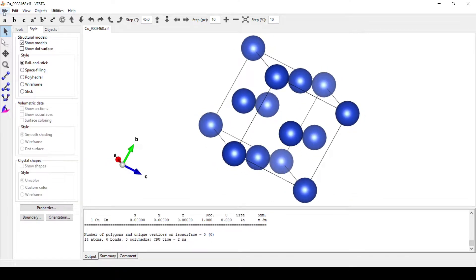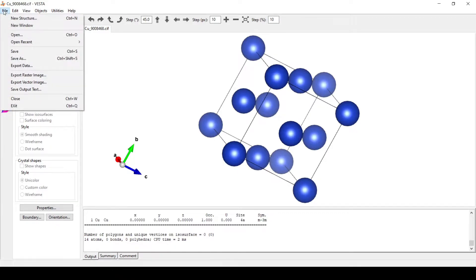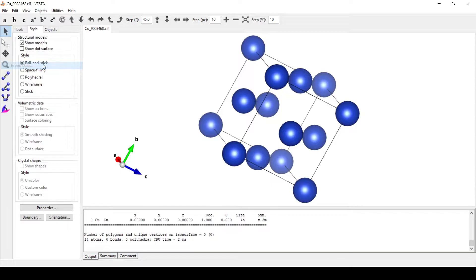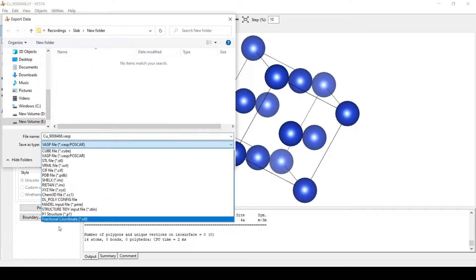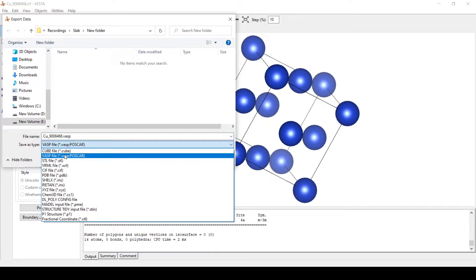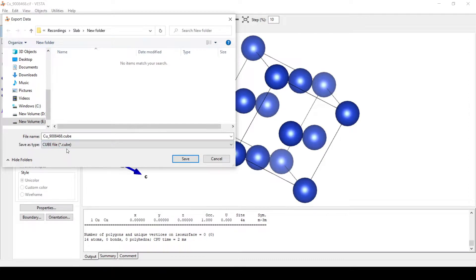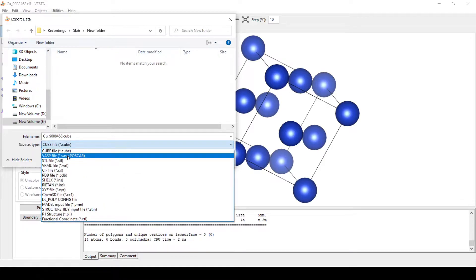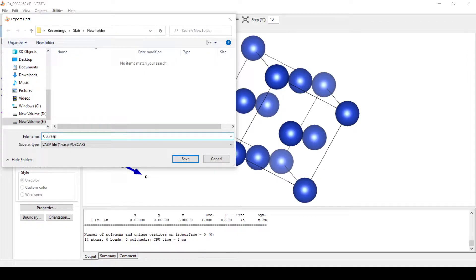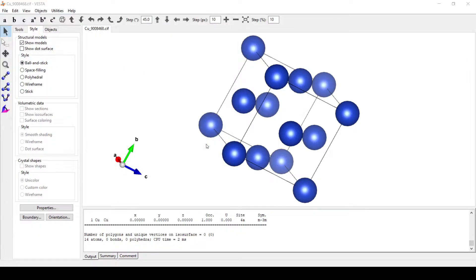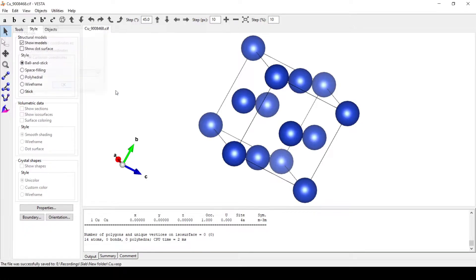We will save this file in the VASP format which will be useful further. For this, we will go to file, export data. Here we can see various formats in which we can save the data. We will save this file in the VASP format using coordination coordinates.